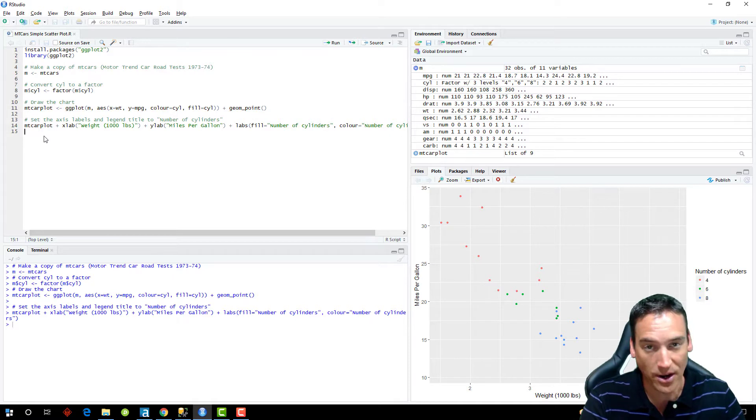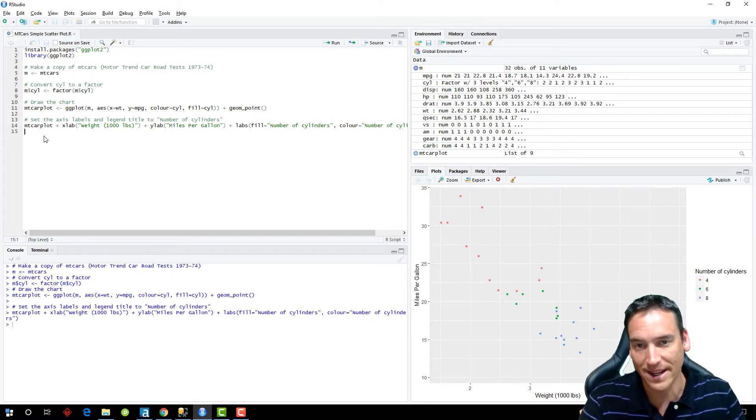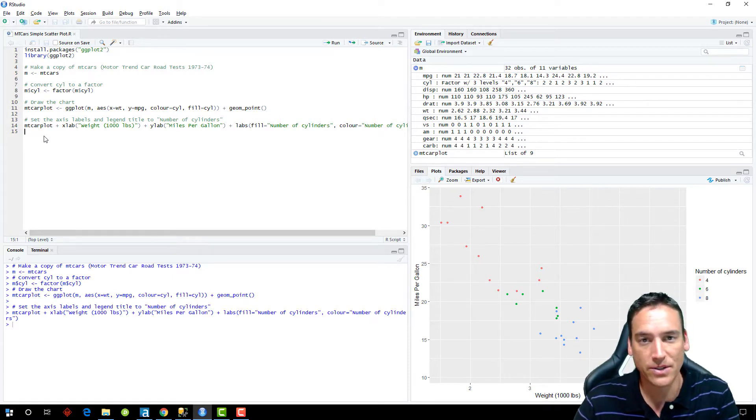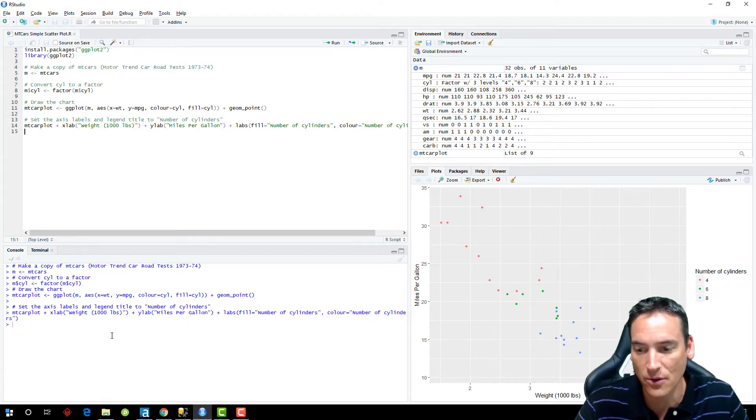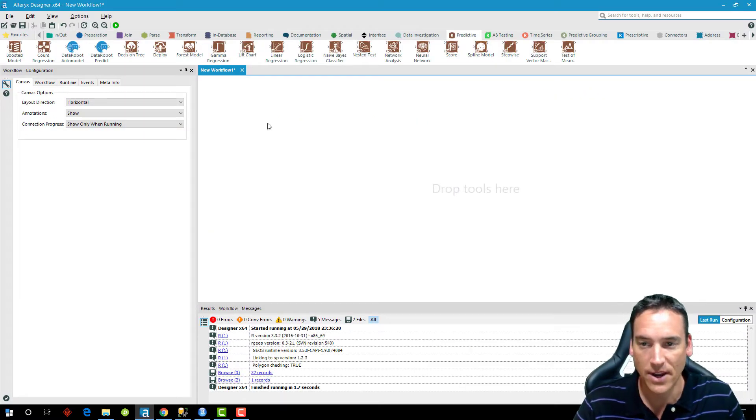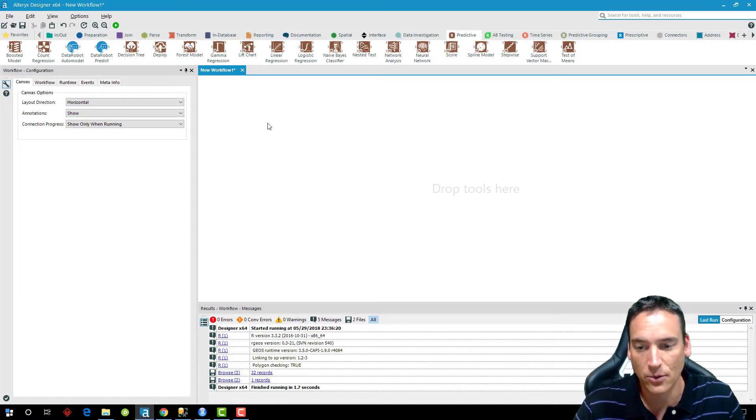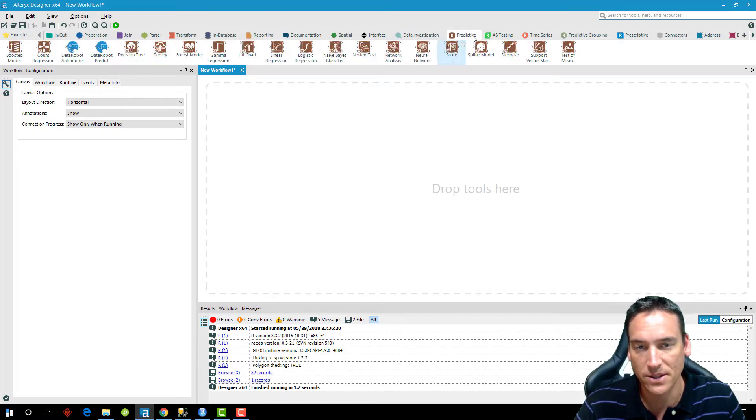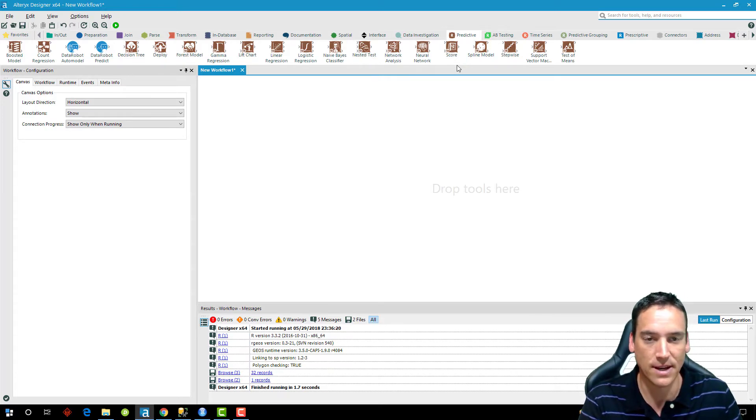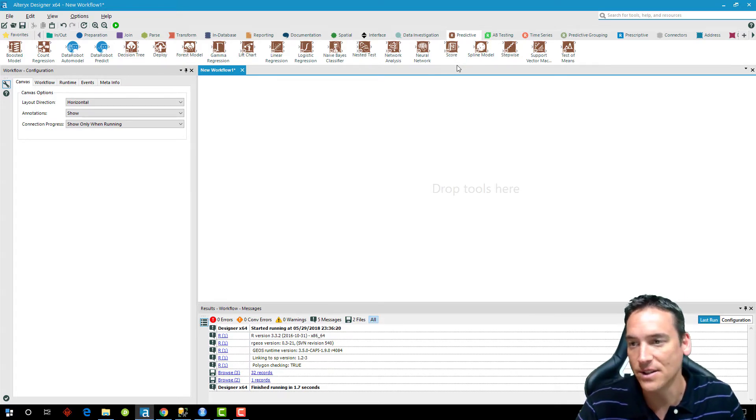So I've built it in R, proven that it works. And now I want to port it over to Alteryx and have it run inside there. So we're going to go over to Alteryx. And I've got a blank workflow set up here. And I'm going to go over to the predictive tab. So you need to install Alteryx designer with the predictive install added on to it.